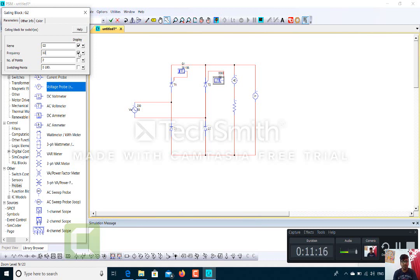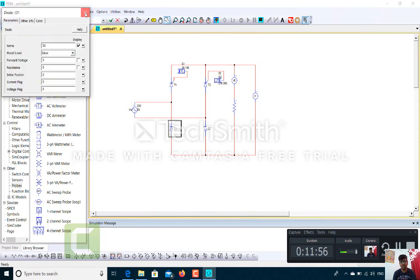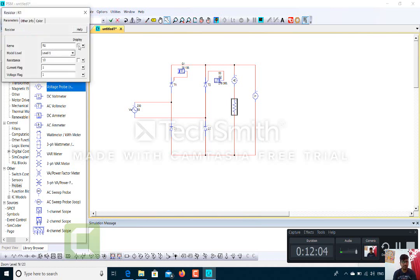For the second gate circuit, named G2, frequency is 50 and number of points is 2. Since the first thyristor T1 was triggered at 30 to 180 degrees, the second thyristor T2 output starts at 180 plus 30, which is 210 degrees. The second half cycle will be from 210 to 360 degrees. Once we see the output, we will understand what we are doing. The resistance value should be 10 ohms.